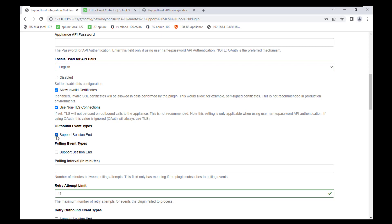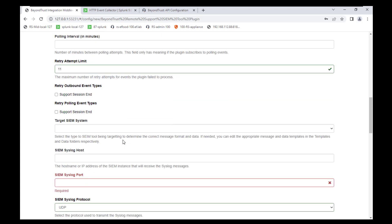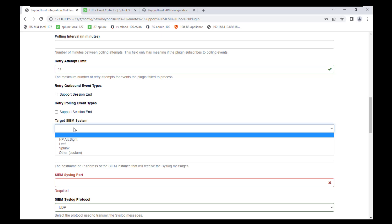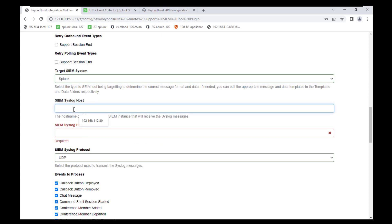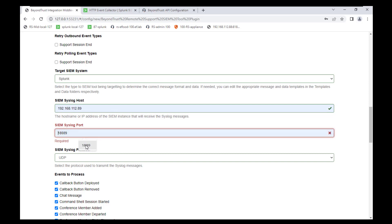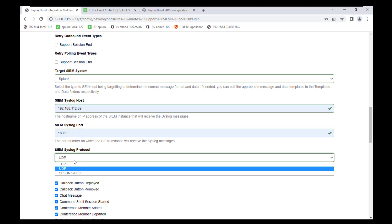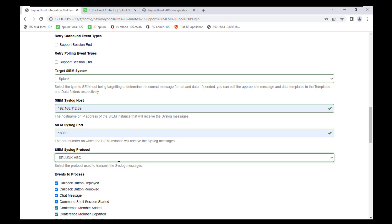We're going to check the box for outbound event types when a support session ends. Scrolling down to the Target SIEM System section, that gives you a dropdown where you want to select Splunk. Put in the IP address of your Splunk server — it's localhost — but the port is 18089, the custom port from the architecture diagram that we also modified in the global settings when adding the Splunk HTTP Event Collector. For the syslog protocol dropdown, also select the Splunk option.